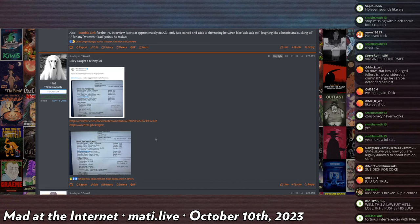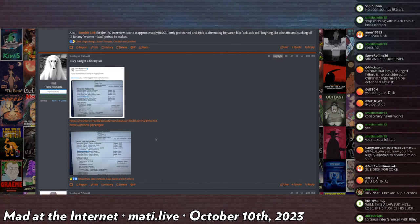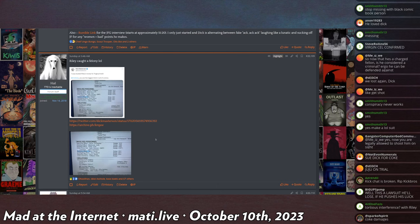But regardless, Riley getting charged is definitely going to help, I think, in a civil case. Not that I would know. I don't know if there's like a thing, I just, it has to, it would have to help, I imagine.